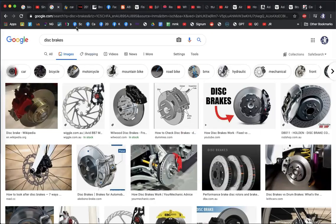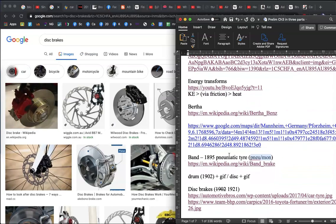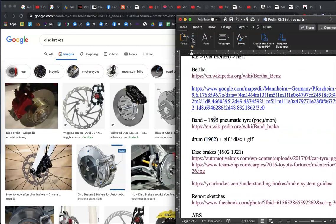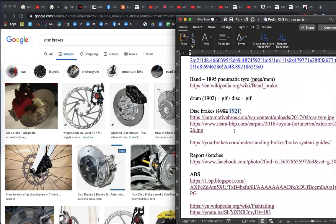Now we're on to disc brakes. Disc brakes were first developed in 1902, but they weren't successful so they weren't used. Band brakes weren't produced until several years after the Benz Patent Motor Wagon or Bertha's ride. Disc brakes were first developed in 1902 but weren't patented and used until motorcycles in 1921.